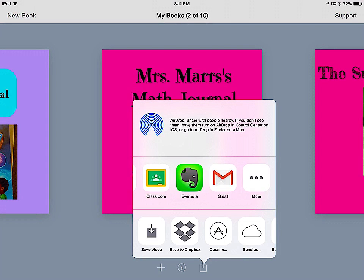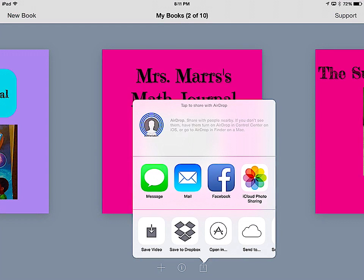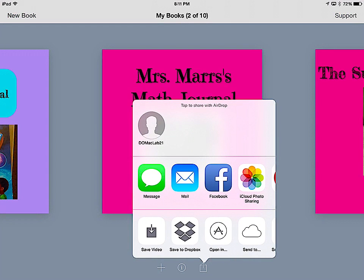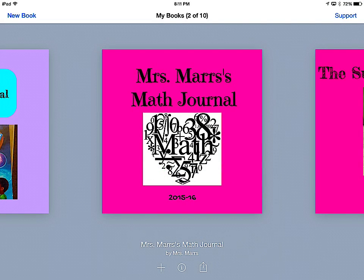Again, here are the different options: you can save the video to your iPad or you can airdrop it to another iPad if you would like to. Hopefully that helps you out, and if you have any questions please leave a comment below.